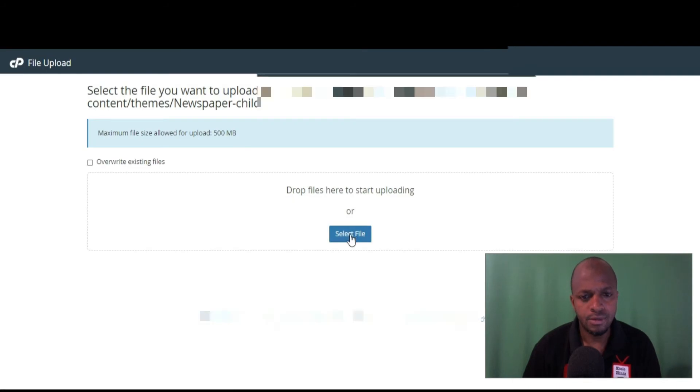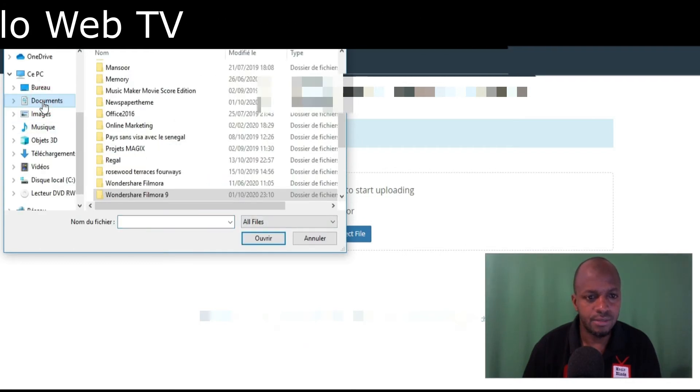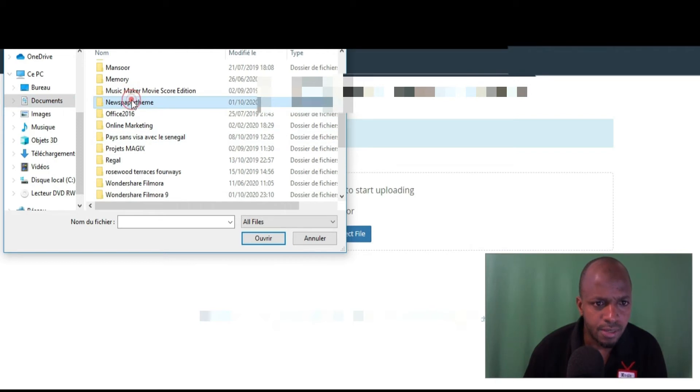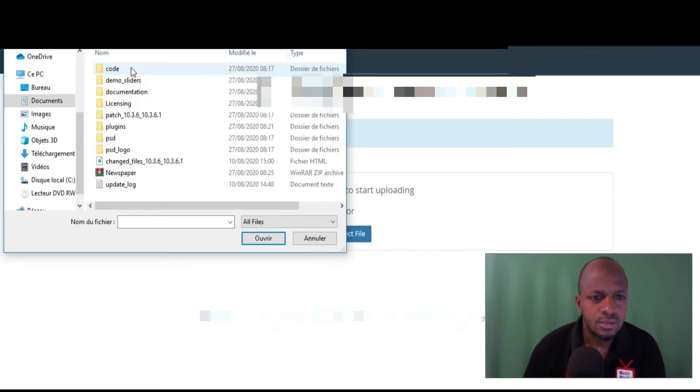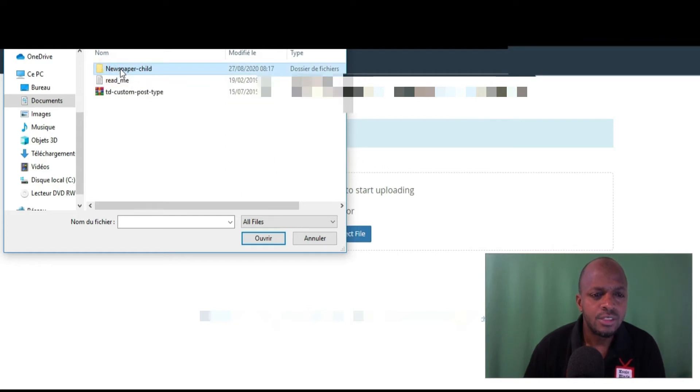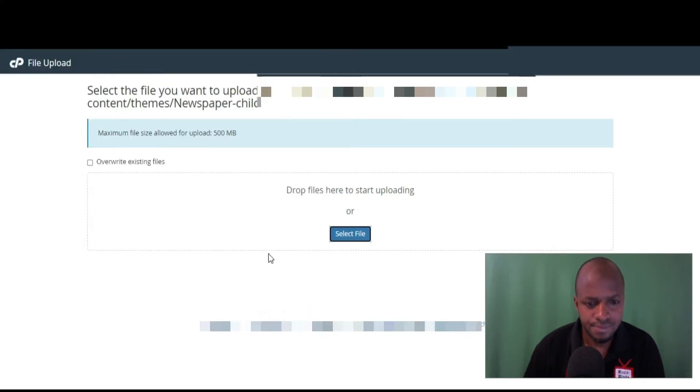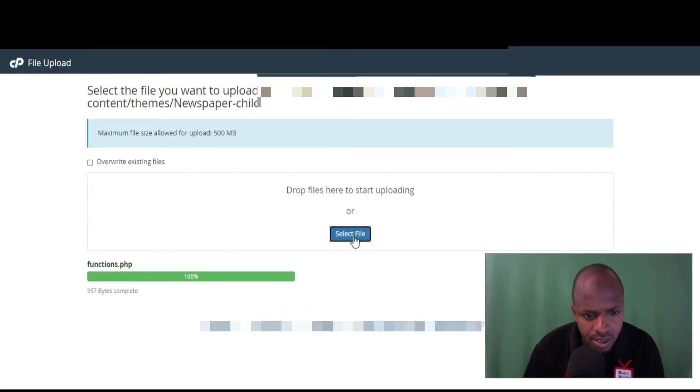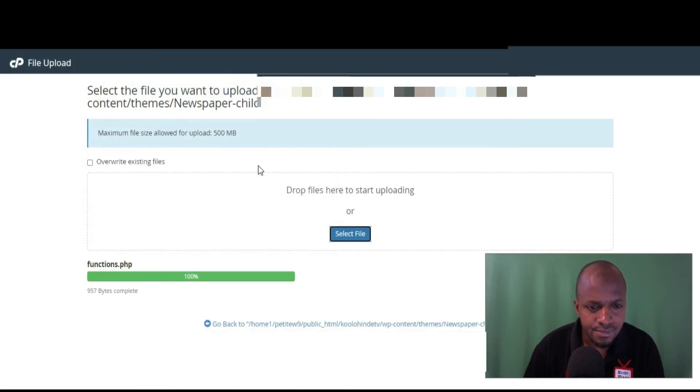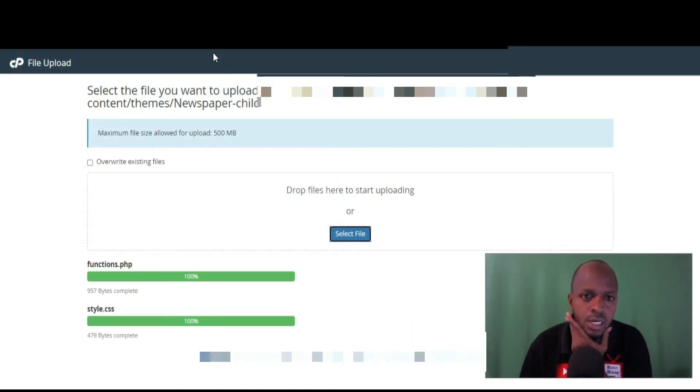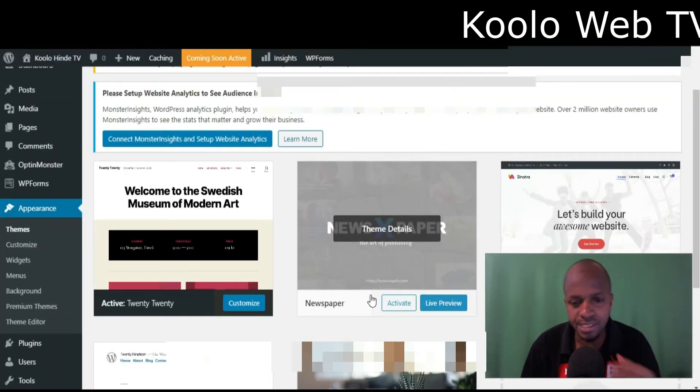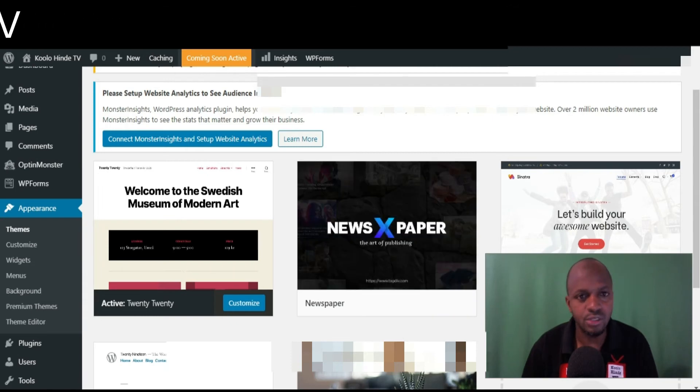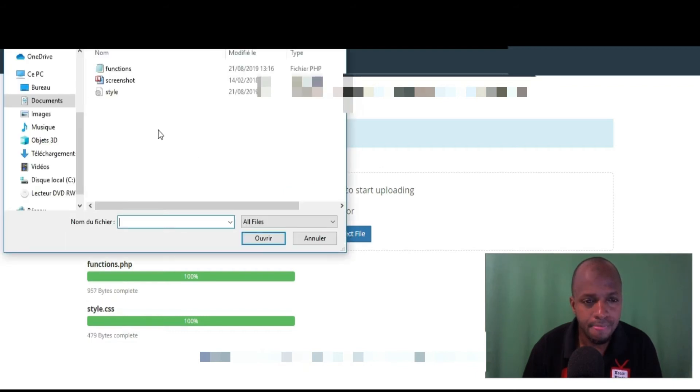I'm going to select. I'm going to my documents, going to Newspaper, click on code, Newspaper child. I'm going to start with the functions.php. Let's go again. Let's go back. We're going to add the style. So we are also going to add that picture, because that picture - you see the background here, we've got a picture. So we are also going to add that picture. Select here screenshot.